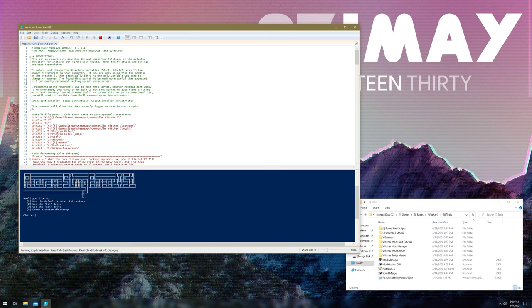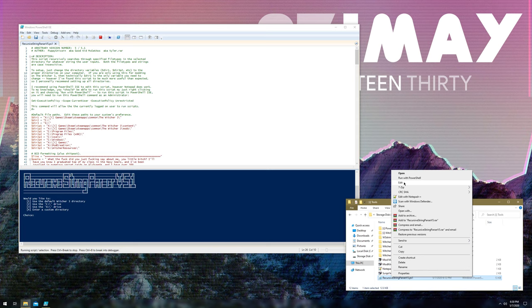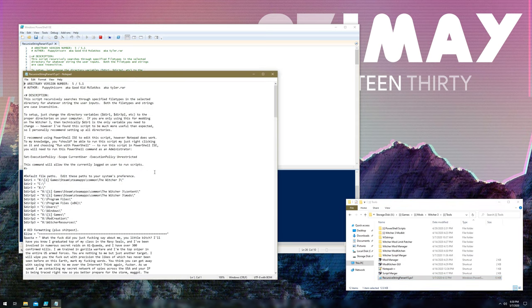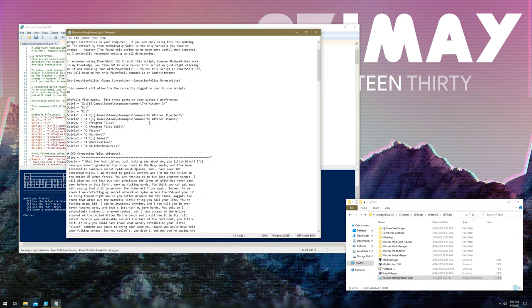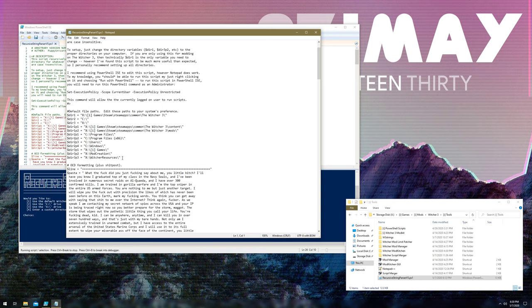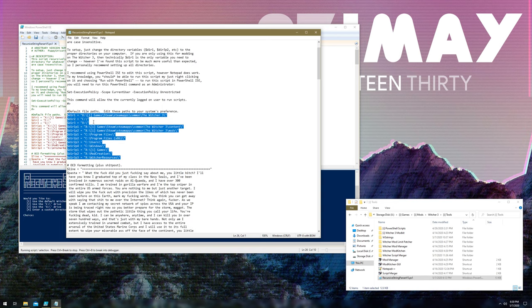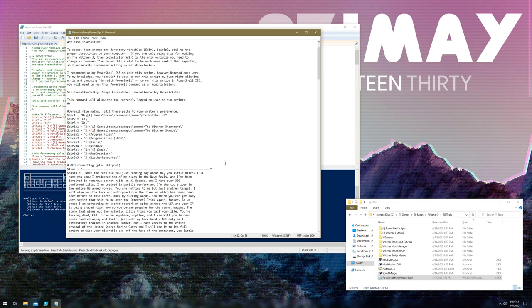You can either edit this with PowerShell, or honestly, if you want, you could even just edit it with Notepad. It's uglier, but I mean, it works.